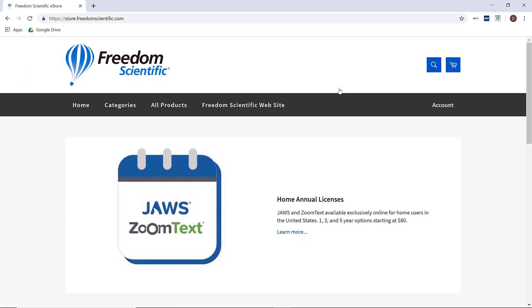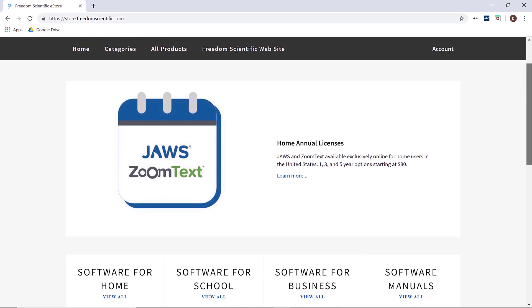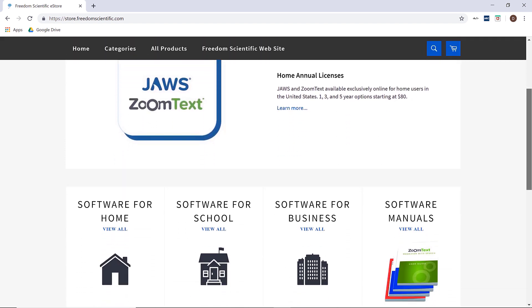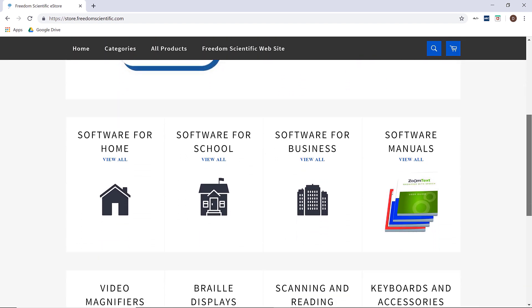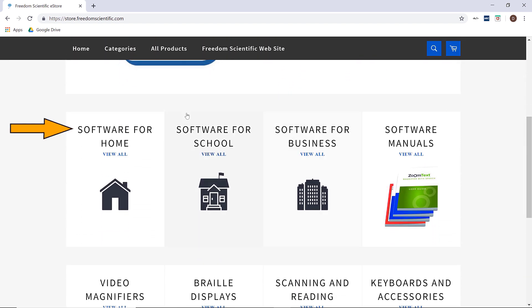Welcome to the Freedom Scientific online store where customers in the United States can shop and purchase products seven days a week. If you are here looking for a home annual license for your own personal computer, you want to choose the software for home option.